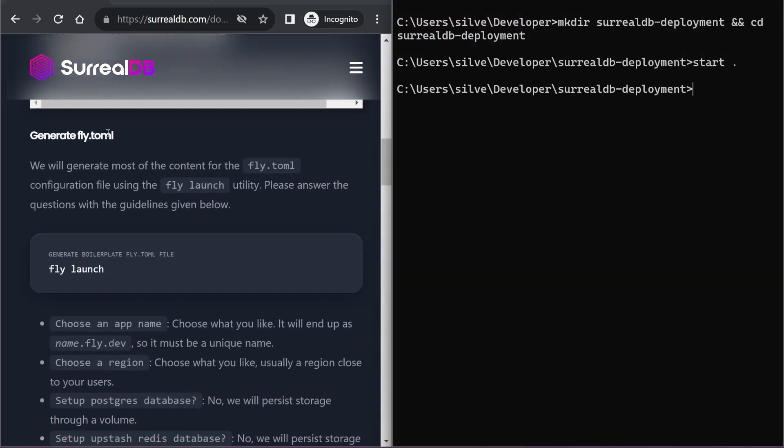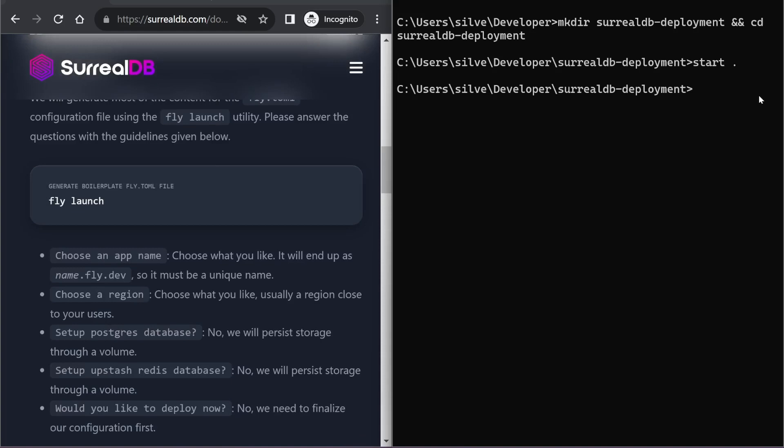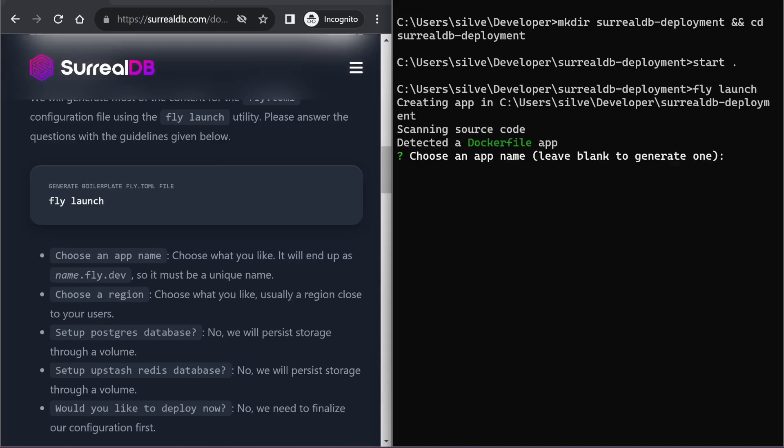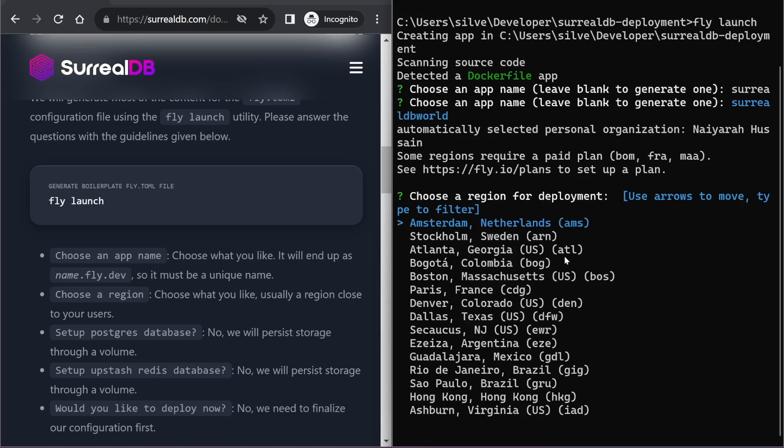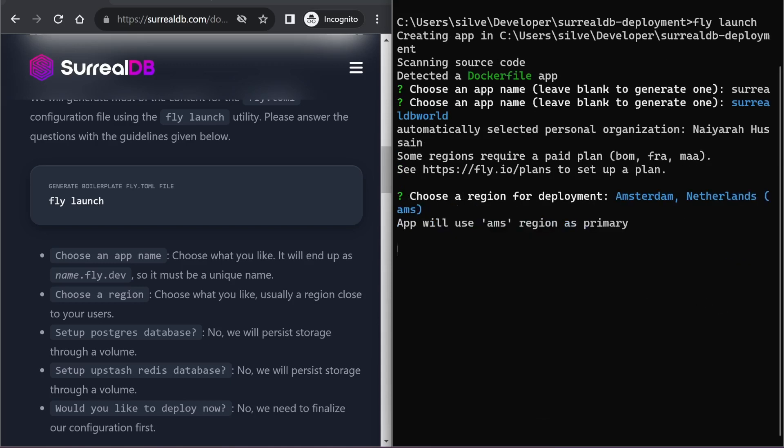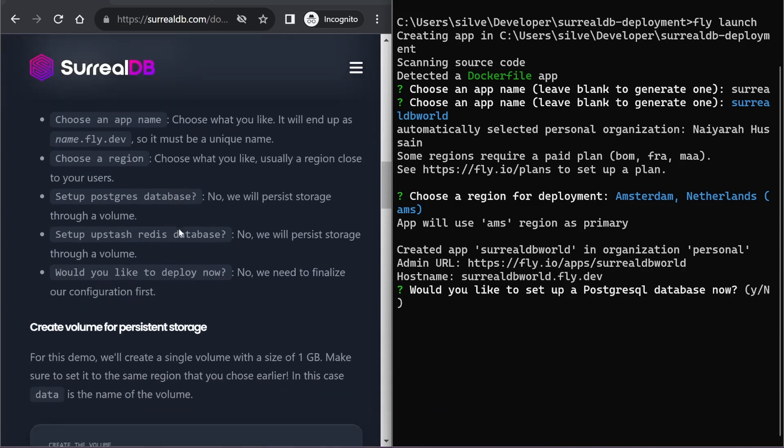The next step is to generate a fly.io configuration file, so we can do that with the fly launch command. In here it's asking me for a new app name. I'm going to pick SurrealDB World as my app name and I'm going to pick the region Amsterdam since this is closest to me.